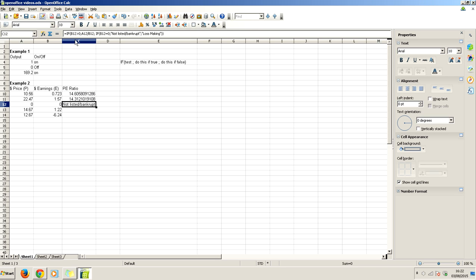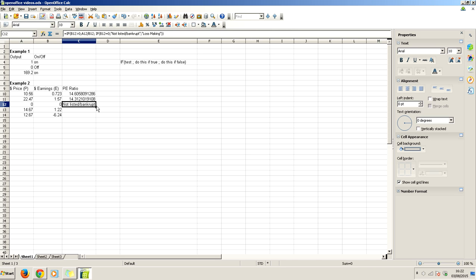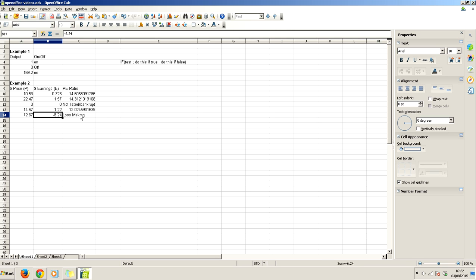B12 is greater than zero. Well, no, that's not the case. So it jumps to the second if statement. Now it tests, is B12 equal to zero? It says yes, therefore not listed bankrupt. Do this if true. This is true, do this. This here is not true, so it jumps to do all of this. Let's move it down one more. This is normal positive earnings. And drop it down to the last one. It can figure out it's loss making because it's tested this number here. Is it greater than zero? No. Jump to here. Is it equal to zero? No. Jump to here. Loss making.